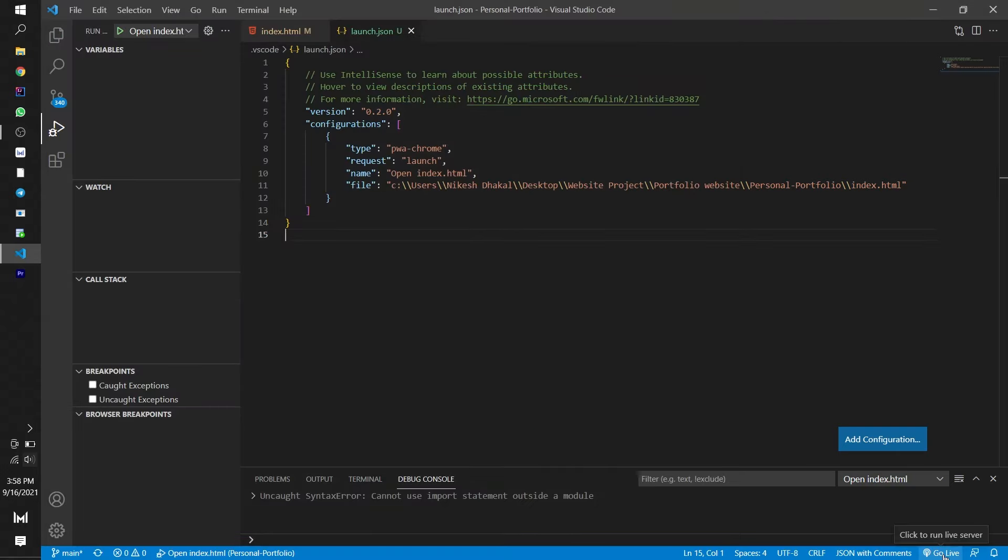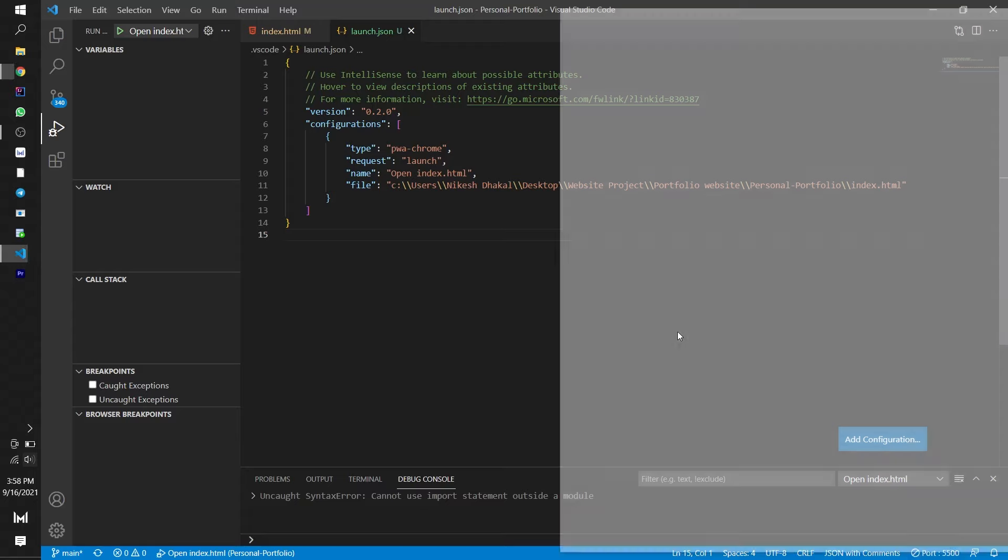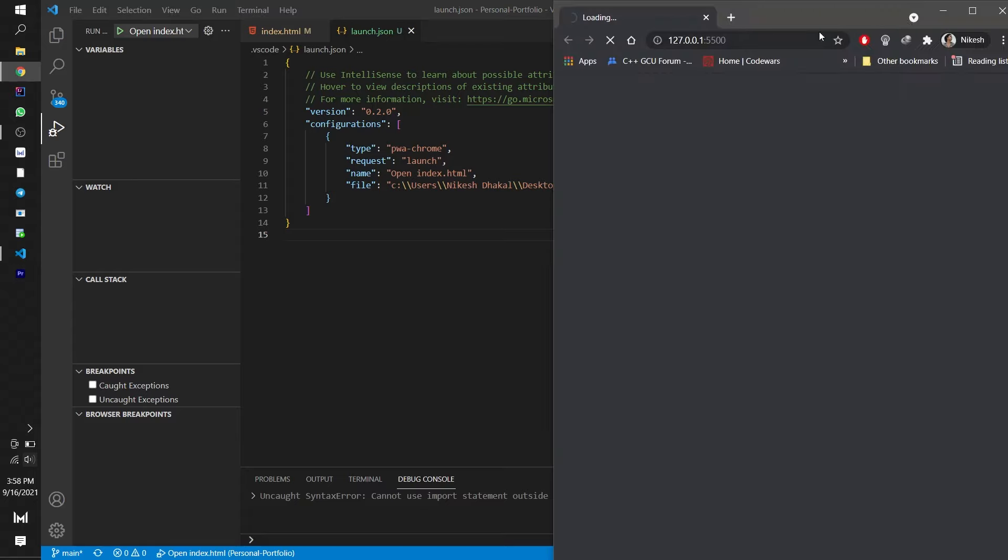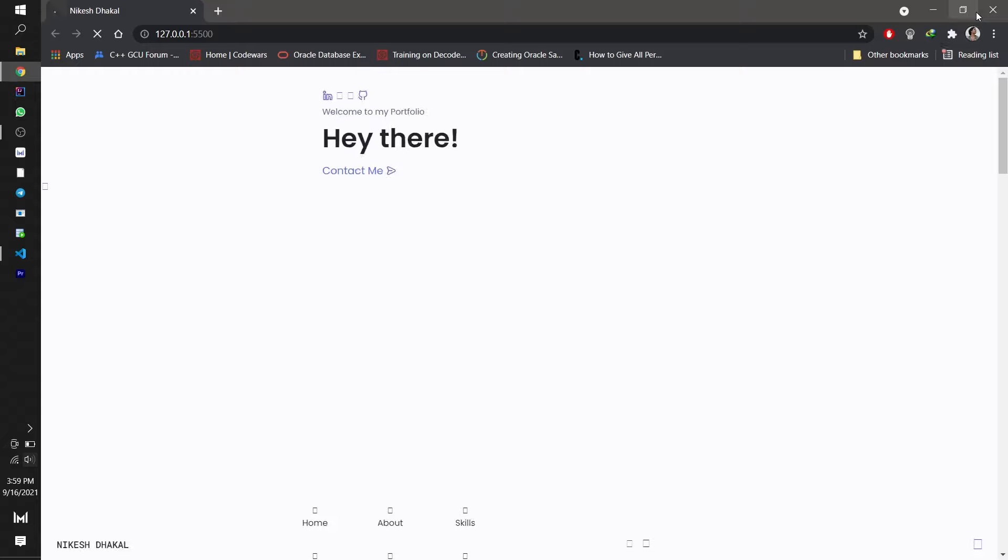Or you can press the Go Live option at the bottom right corner. Thank you so much people. If it helped press that like button.